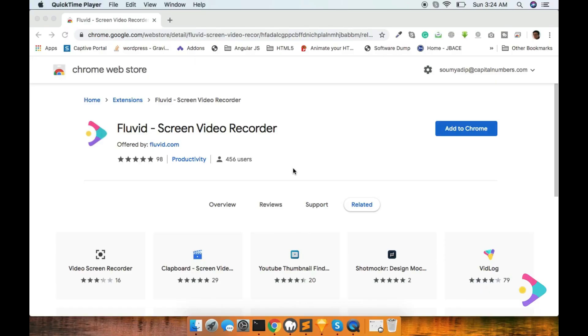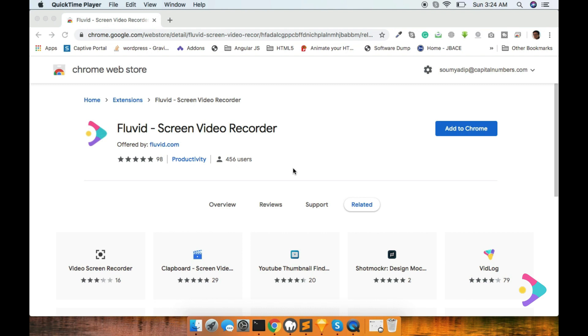I'd like to talk about Fluvid's Screen Video Recorder tool. You can create a smooth video from this extension of tools. I'll show you how you can use it.